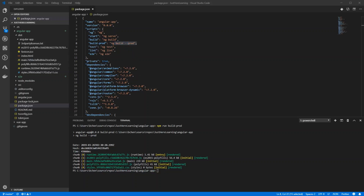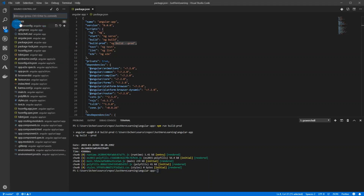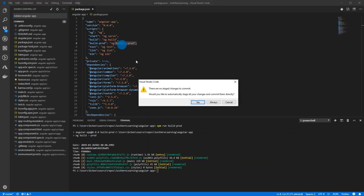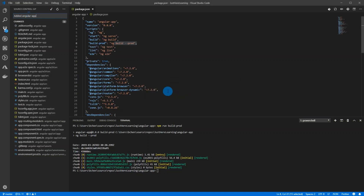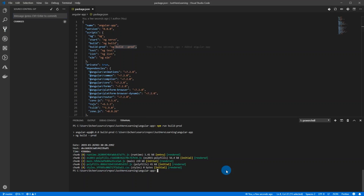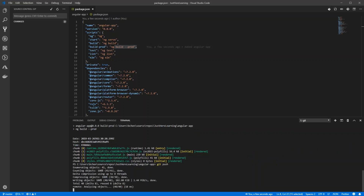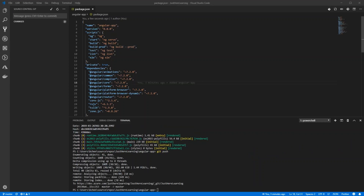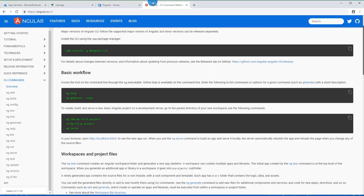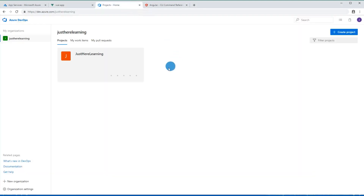Now let's commit this to our repo, which is on Azure private repo. I'm just going to say 'added angular app', commit that, and then `git push` to push it up.